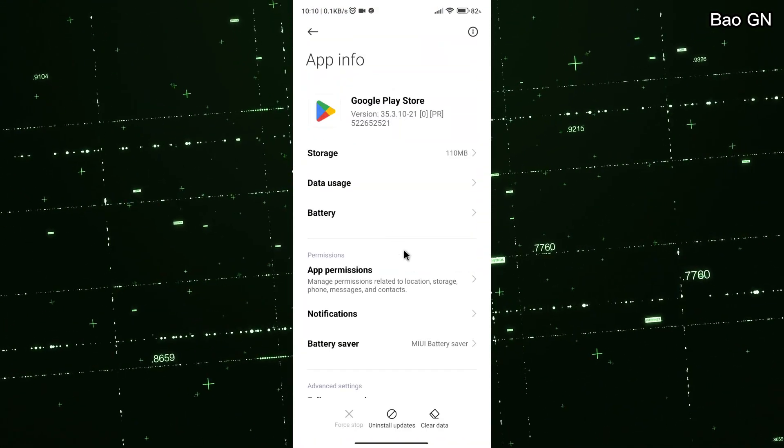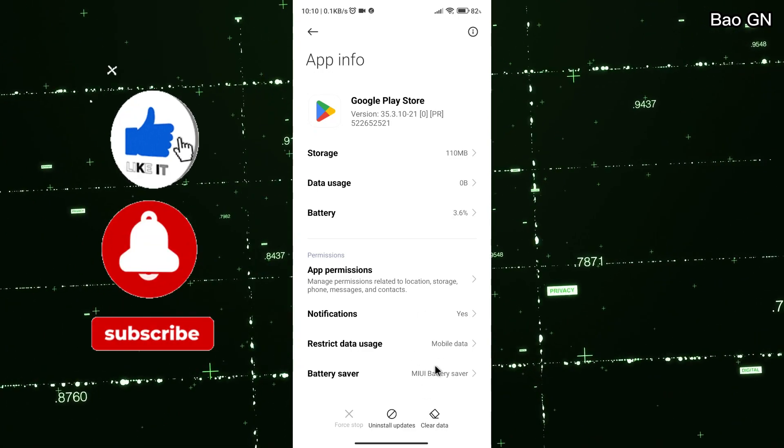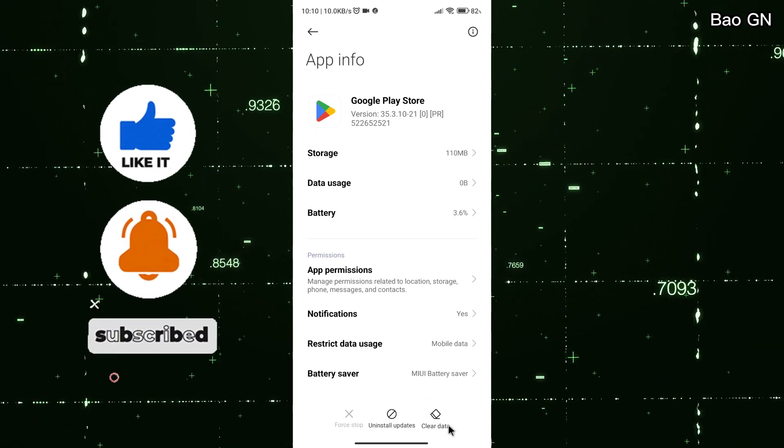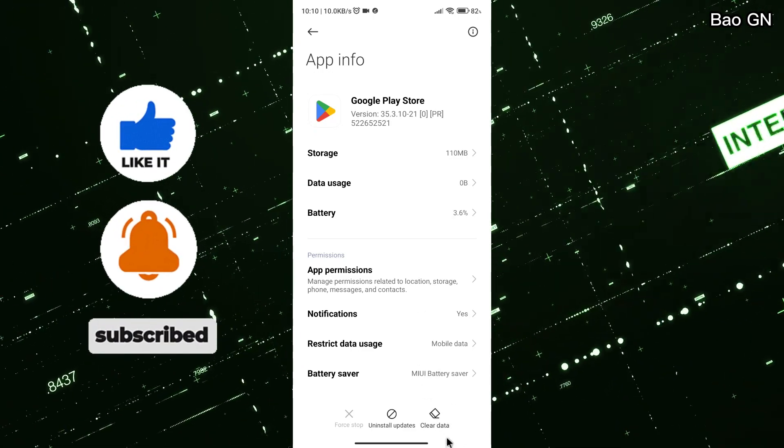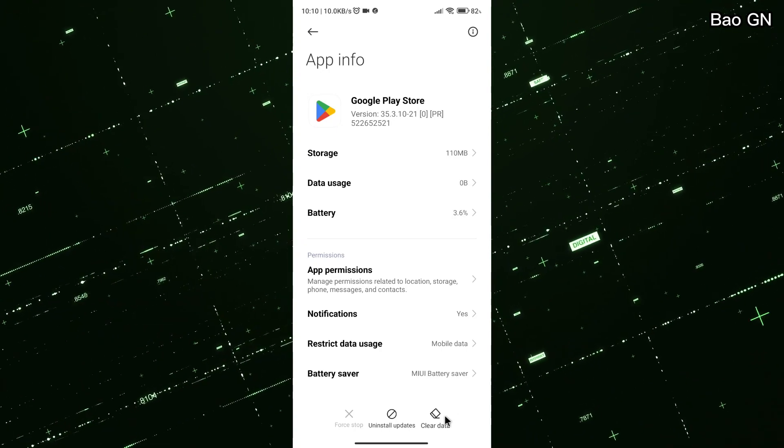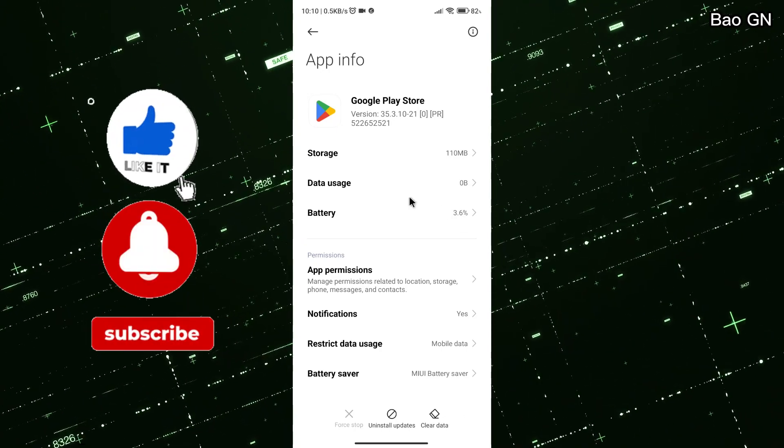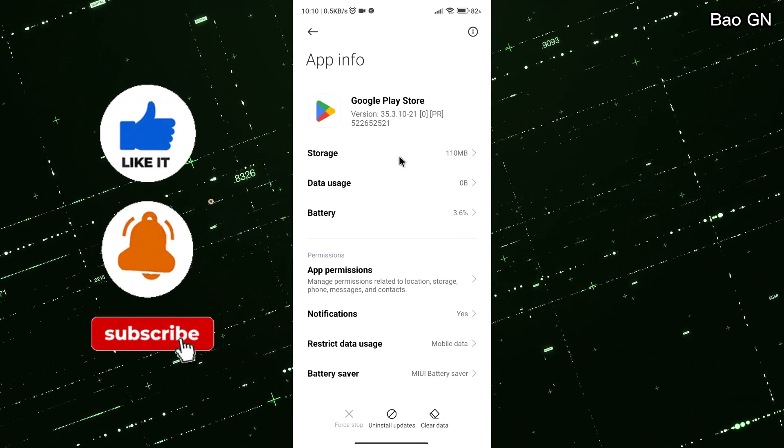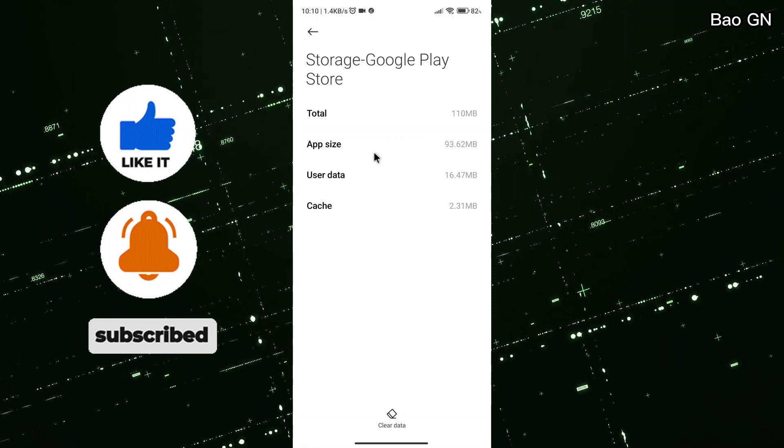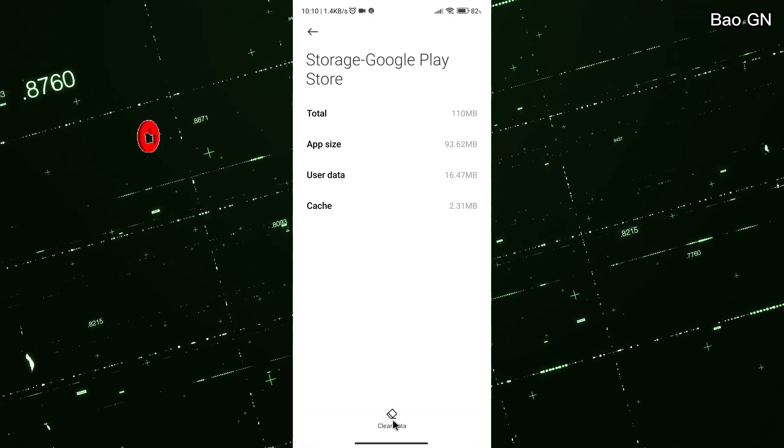Here you will see a clear data button. If you cannot find it, you can go to the Storage section. Press Clear Data and select Clear All Data.